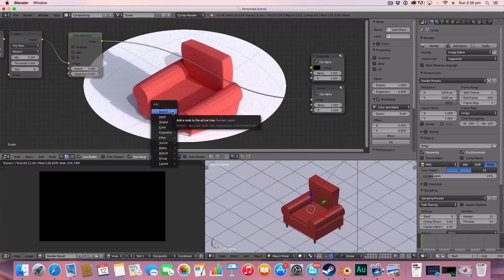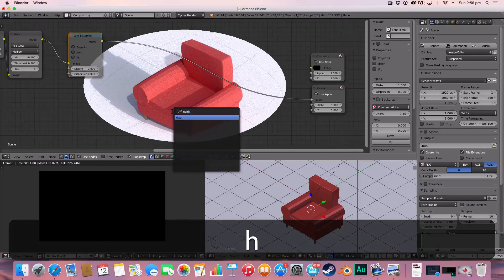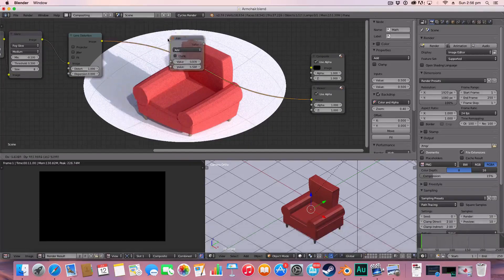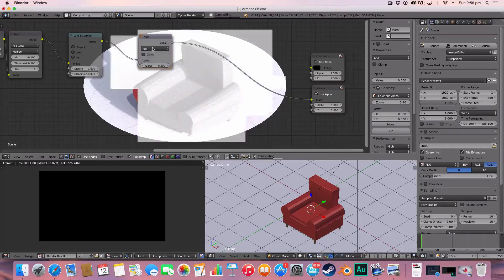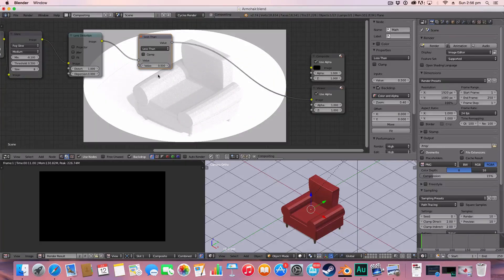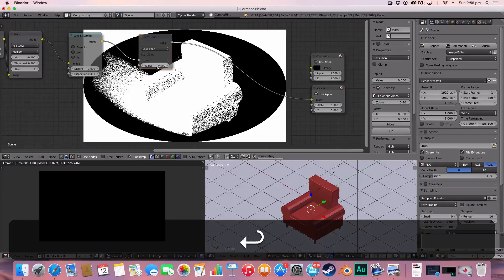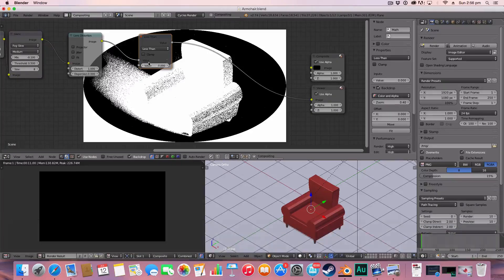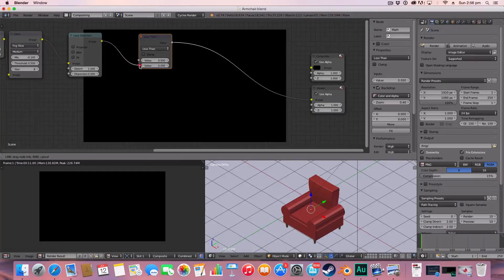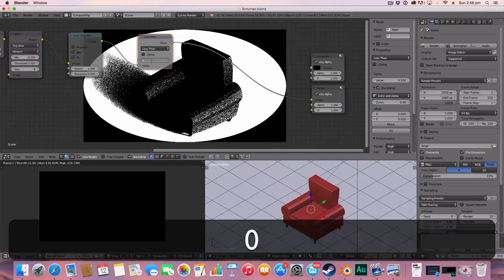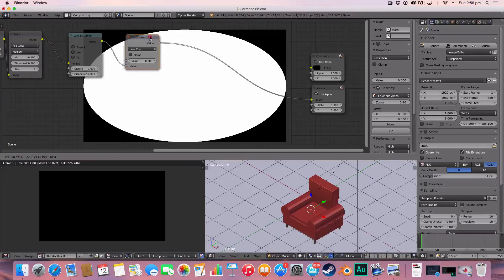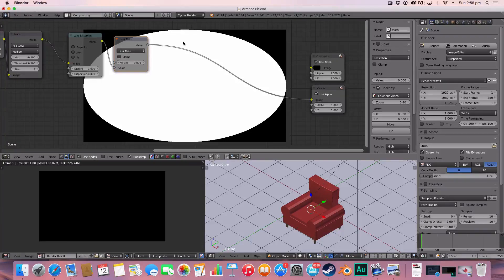The next thing we're going to add is a math node. And we're going to change this to less than and change the value to 0 and transition this to here. So we have a simple black and white scene here.